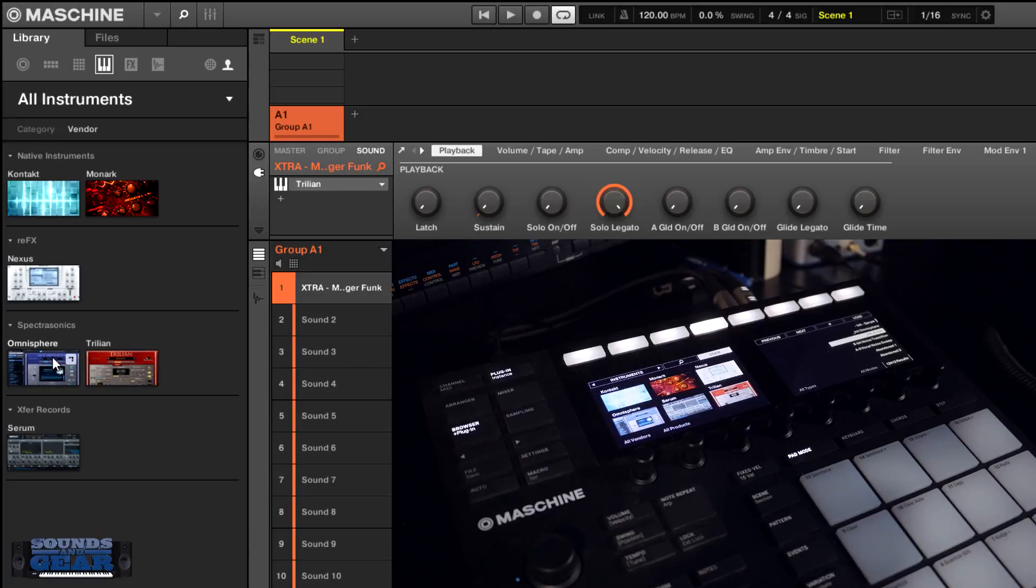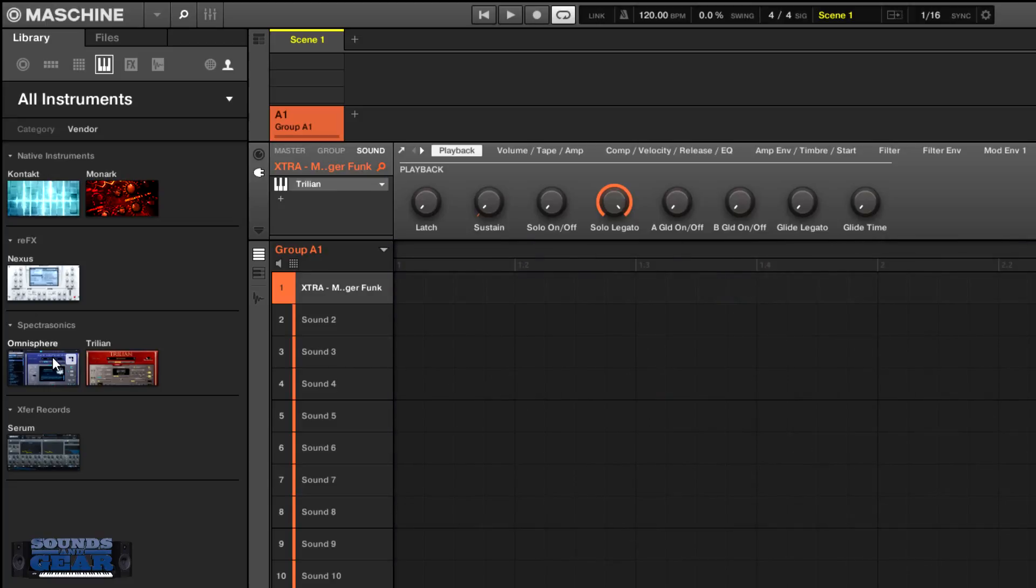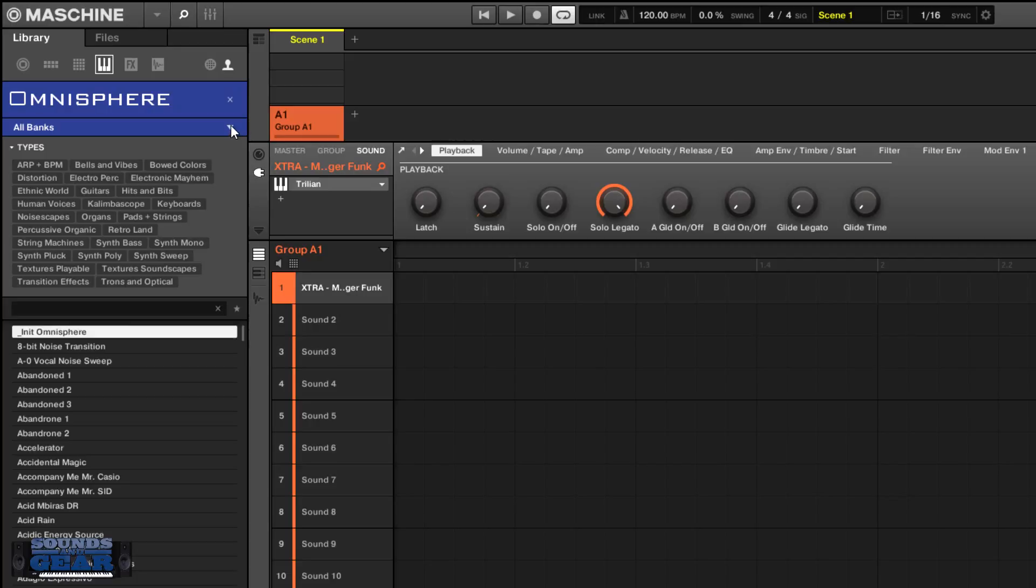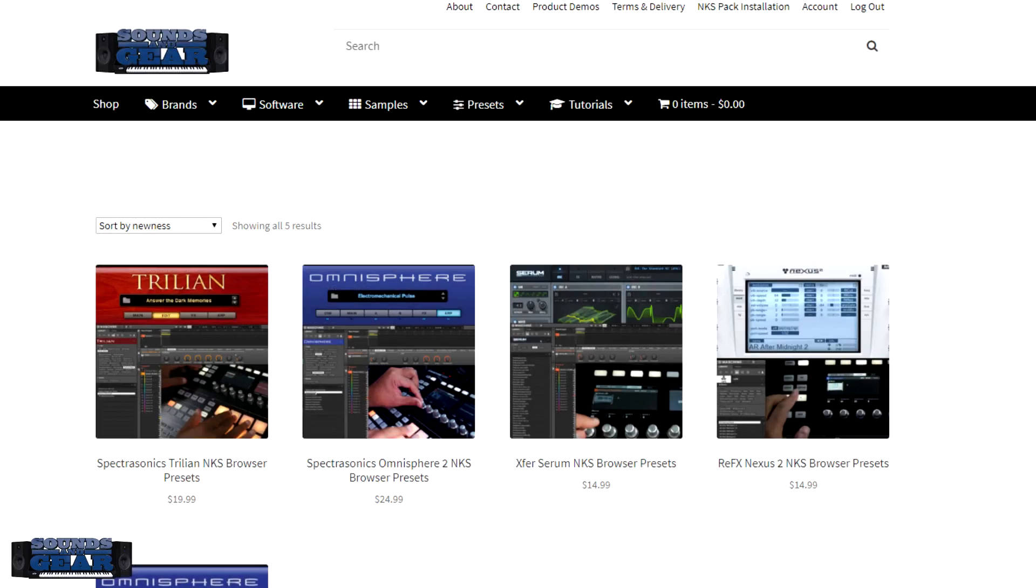So yes, NKS inside of Komplete Kontrol or Maschine, you got those banks now so it just makes it easier and more in line with the rest of the NKS libraries. And then you get those browser previews. So yeah, of course these are all available in the Sounds and Gear shop. Just go to shop.soundsandgear.com.